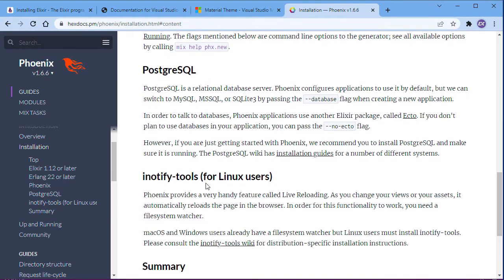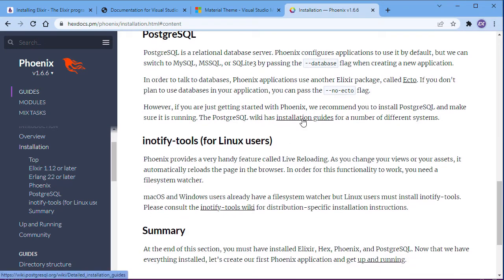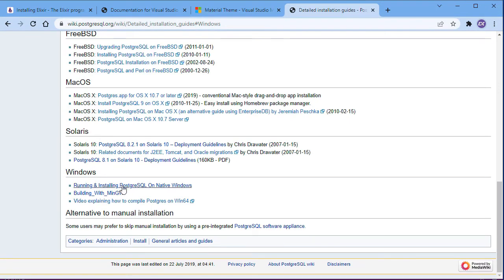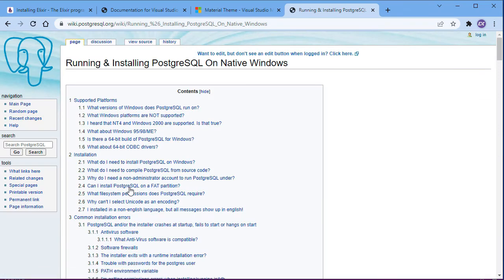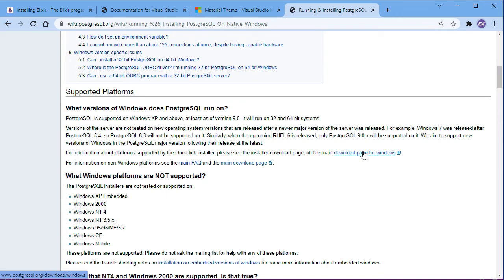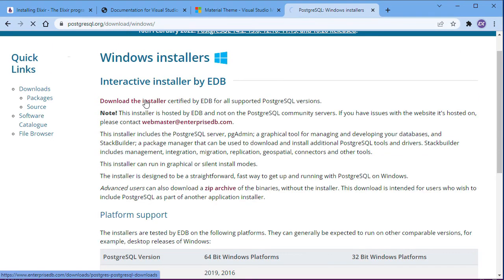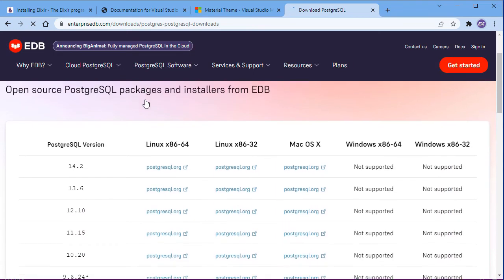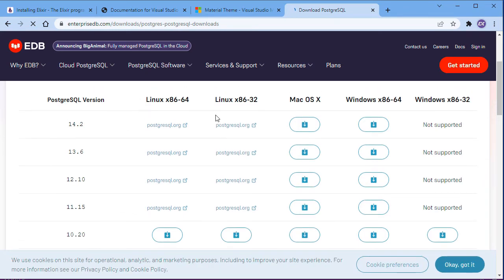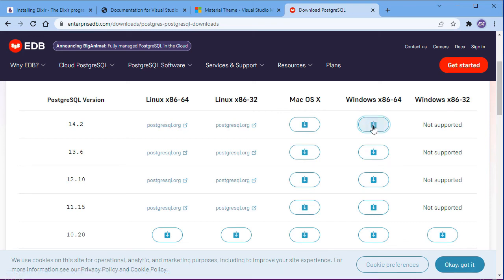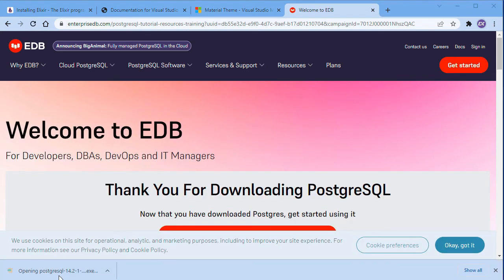The default database for Phoenix is PostgreSQL, so we are going to install it as well. Click on the installation guides for PostgreSQL and click on Windows since that's my operating system. Click on Running and Installing, then click on Download to go to the download page. Click Download the Installer and choose your operating system — mine is Windows 64-bit. Once the file is downloaded, just run the installer.